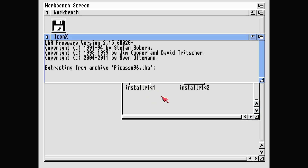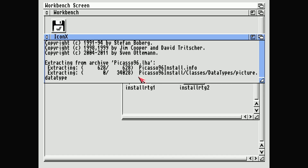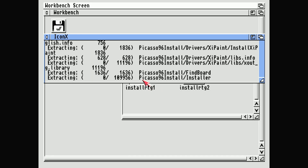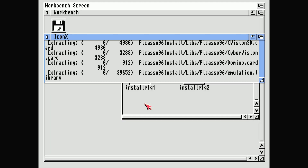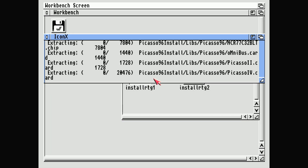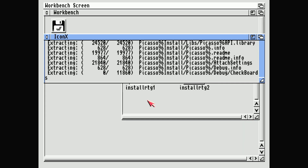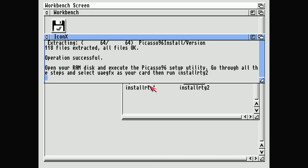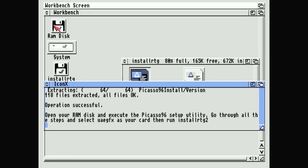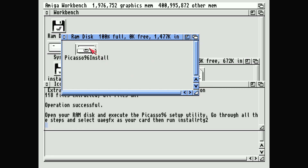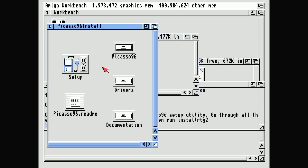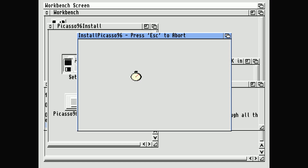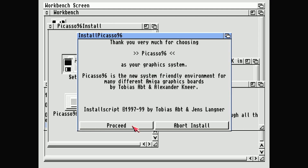Double-click the first one and give it a few moments. Then open your RAM disk and execute the Picasso 96 setup utility. Double-click Setup and proceed.